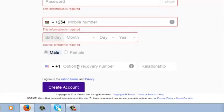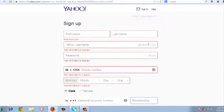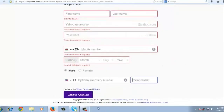There's also an alternative recovery number option. If you have more than one mobile number, you can put it there, but this is optional. Relationship status is also optional in your Yahoo account. Once you fill in all these fields properly, double-check to make sure you have the correct details, then click on 'Create Account' and that should create a Yahoo account for you.